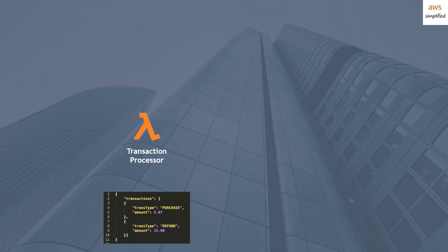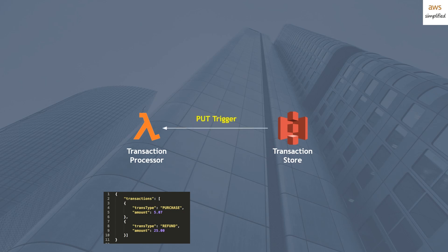I'm going to code up a Lambda function such that it can process a file that looks like this. After that, I'm going to create an S3 bucket, and we're going to call that S3 bucket the Transaction Store. And the next step is to hook up the trigger. So every single time someone uploads a file to this S3 bucket, it's going to asynchronously invoke this Lambda function. And this Lambda function is just going to do some light processing of the file's content.